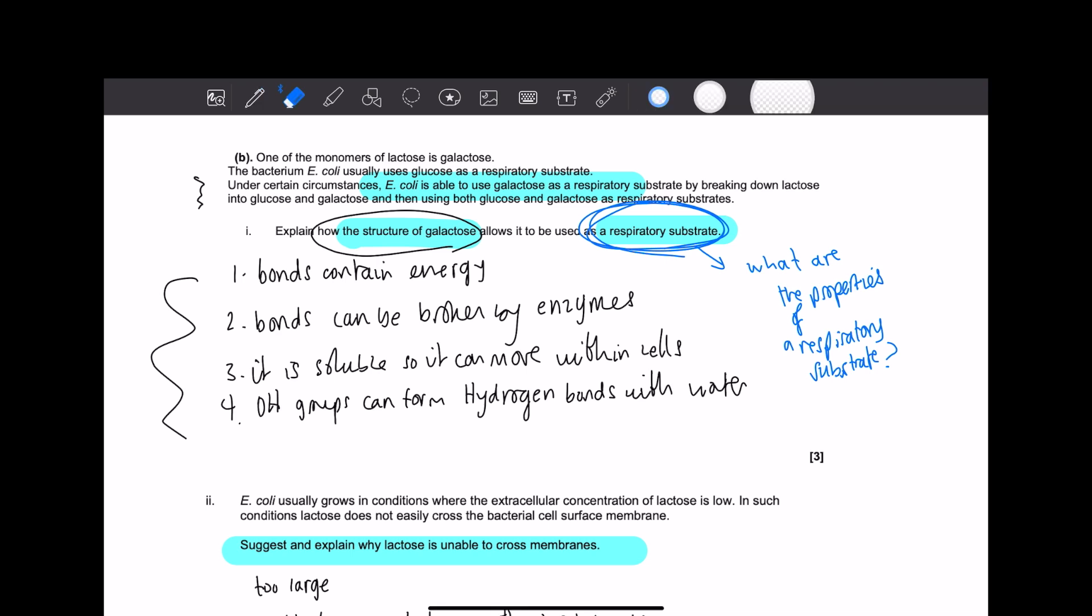And linking to that, as a fourth point, you could have said is that the hydroxy groups or the OH groups can form hydrogen bonds with water. So that links to the solubility. So just break it down, look at what's important, and just kind of rephrase it into something that you could probably answer.